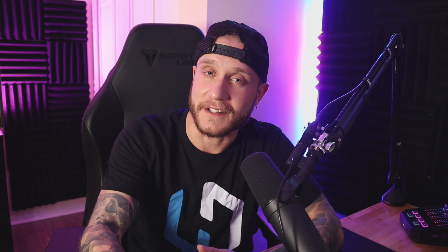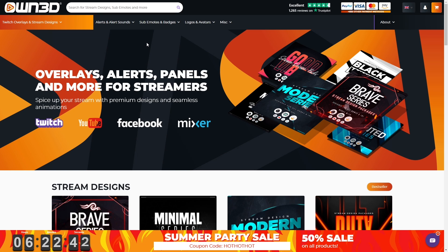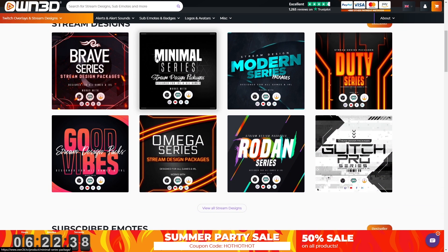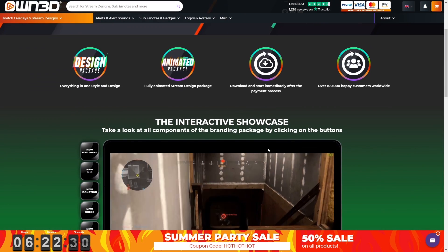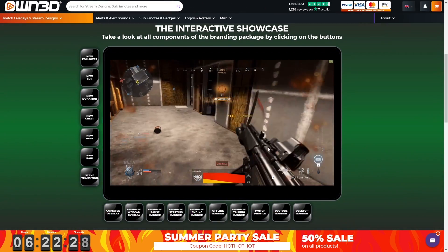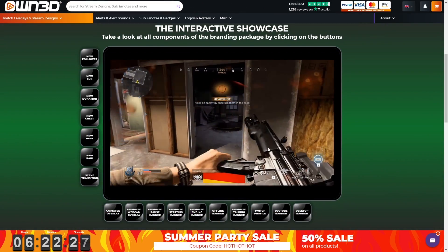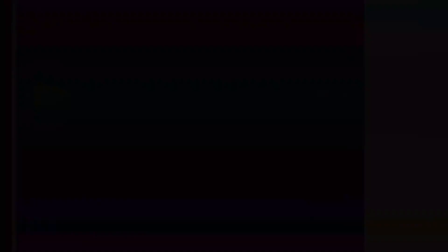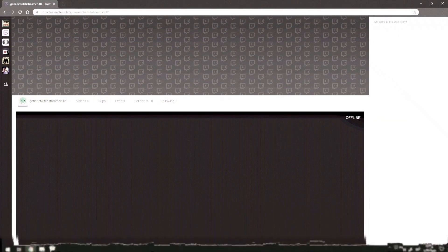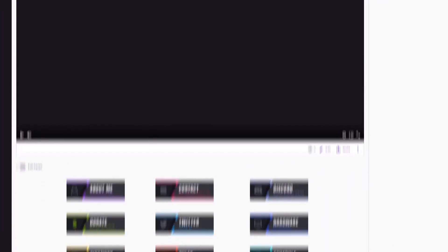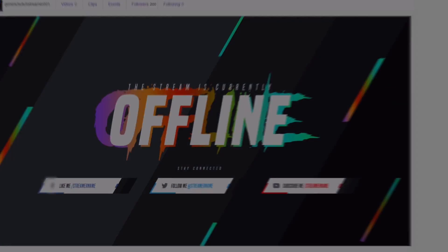But before we get into it guys let's give a shout out and thank you to our sponsor for today's video Own.TV. Own.TV is the place to go if you're looking for some fresh new graphics for your stream. Whether you're on Twitch, YouTube or Facebook gaming you'll find something that's a perfect fit for your channel. They offer full themed overlay packages which are great if you're trying to give your stream a complete makeover but let's say you're just looking to pick up some new alert graphics don't worry because they've got you covered there too.